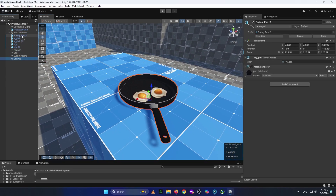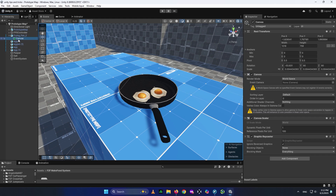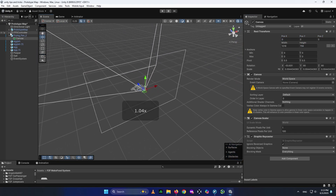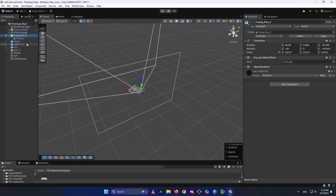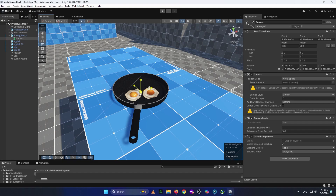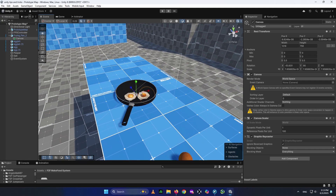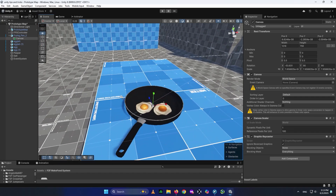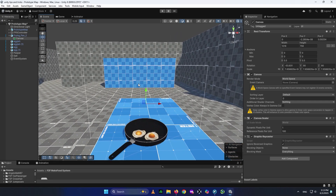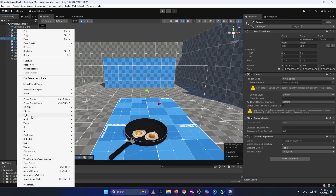My recommendation: make your canvas a child of your pan or whichever object you want the canvas to render on. Once it is a child, go to the Transform and set it to zero, zero, zero. As you can see, it is now a child of the frying pan. Then just select it and scale it down until it is about the same size as the frying pan. You can see this canvas boundary around it — that is where our objects will get rendered.